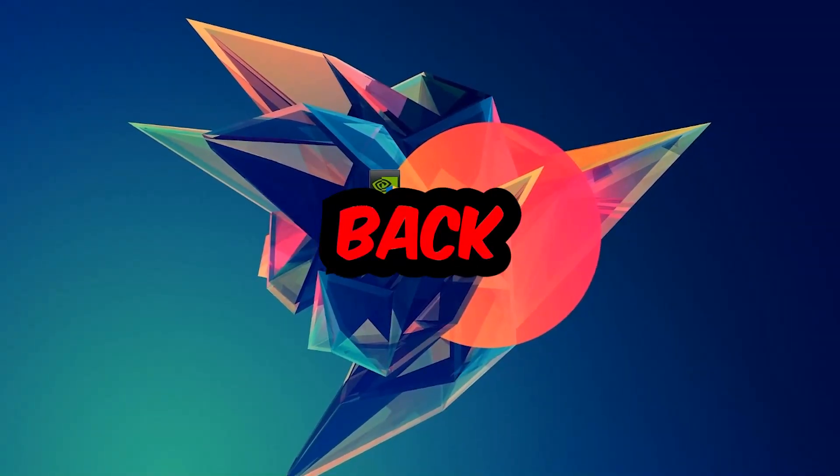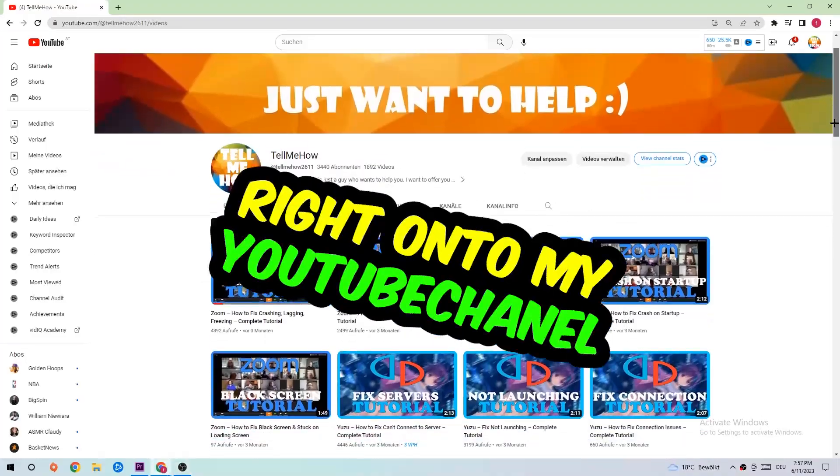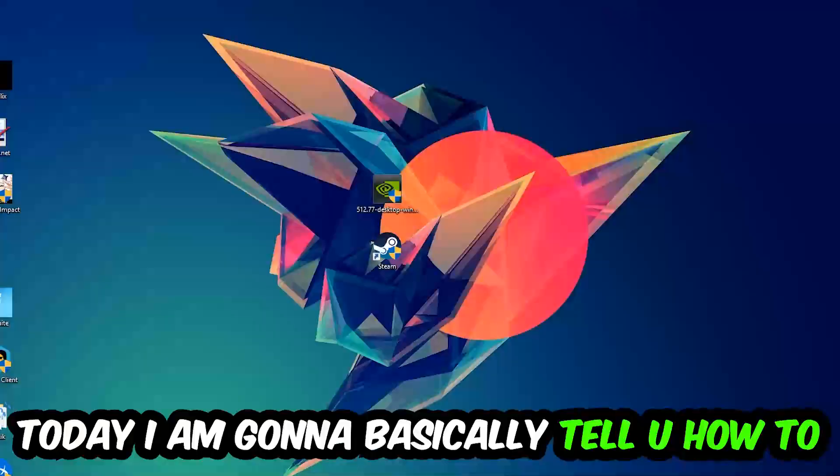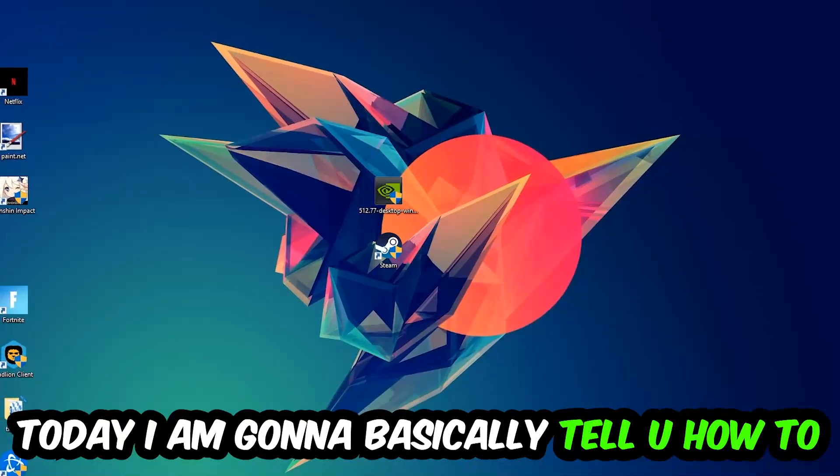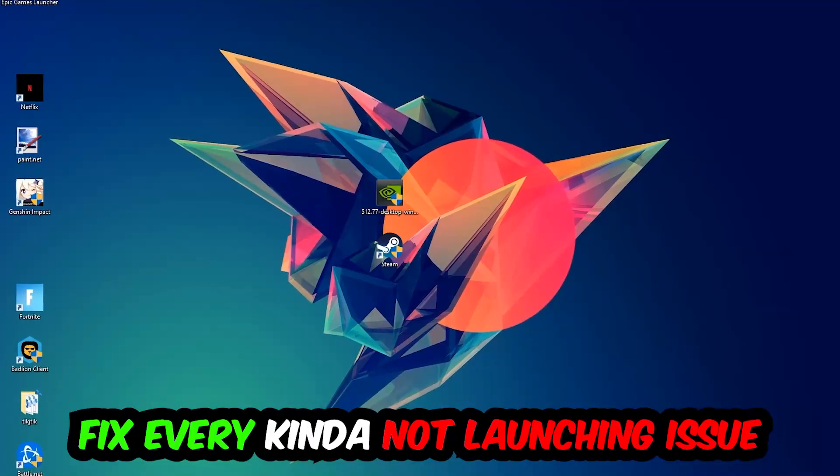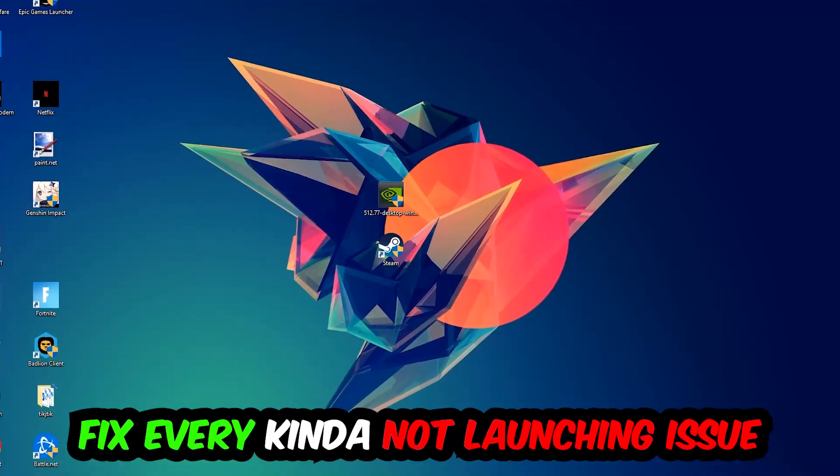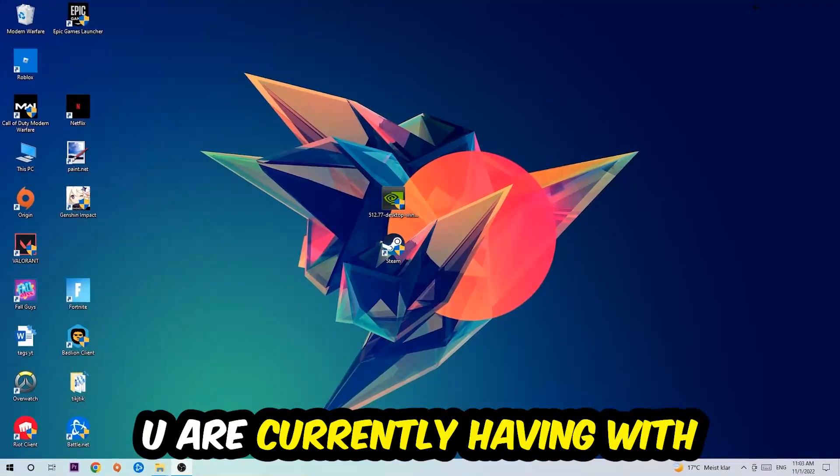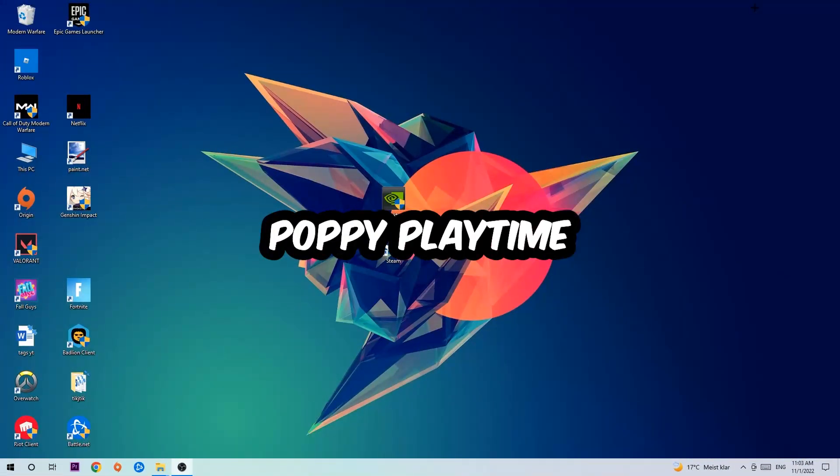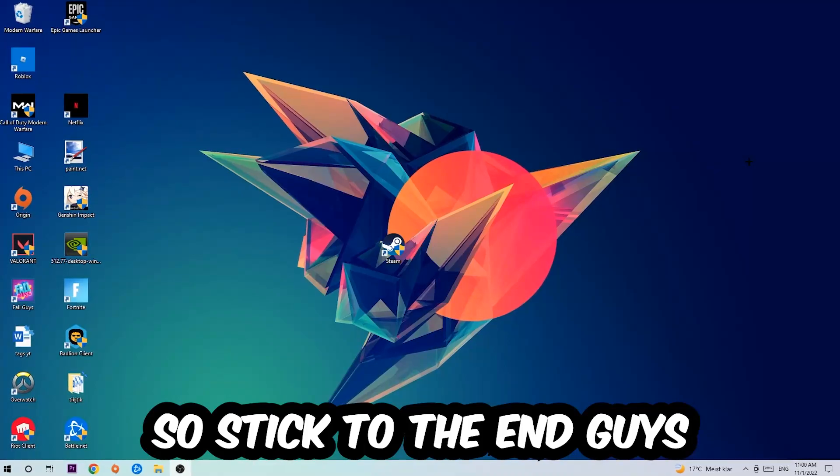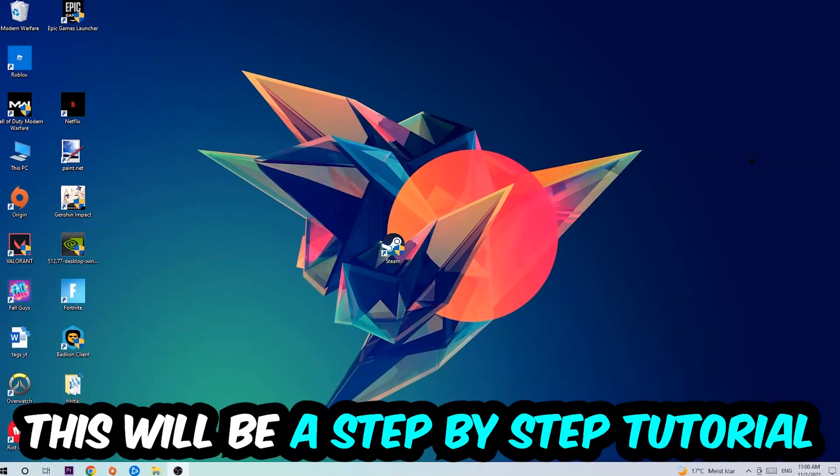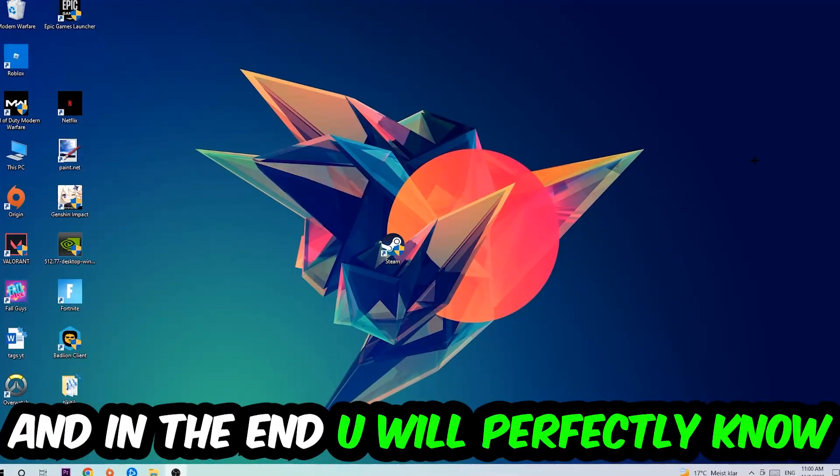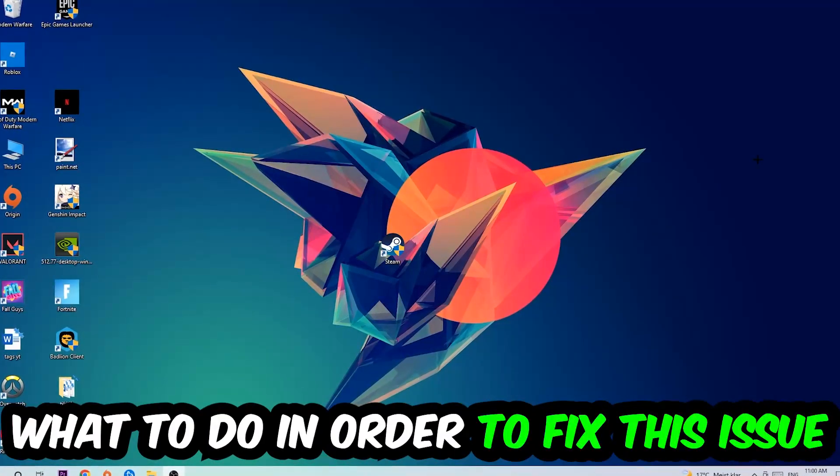What's up guys and welcome back to another video. Today I'm going to tell you how to fix every kind of not launching or not starting issue with Poppy Playtime. Stick to the end, this will be a step-by-step tutorial and you will perfectly know what to do.